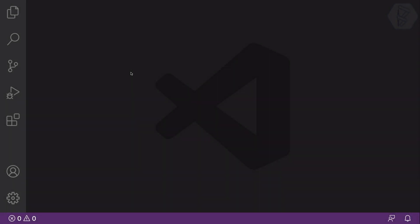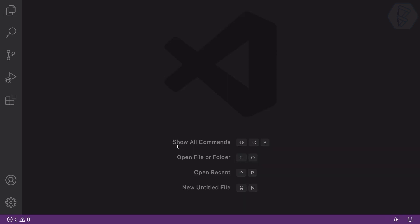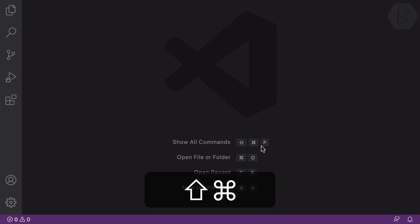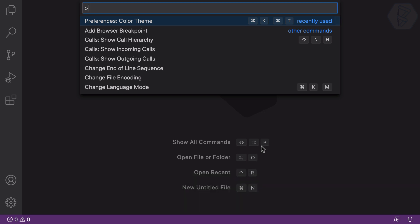After installing VS Code, the very first thing I always do is install a better theme. But with VS Code we already have many themes — you just need to search for them. If I zoom out, you can see we have 'Show All Commands', and this has a very nice shortcut: Shift+Command+P. If I press that, I get this command palette.